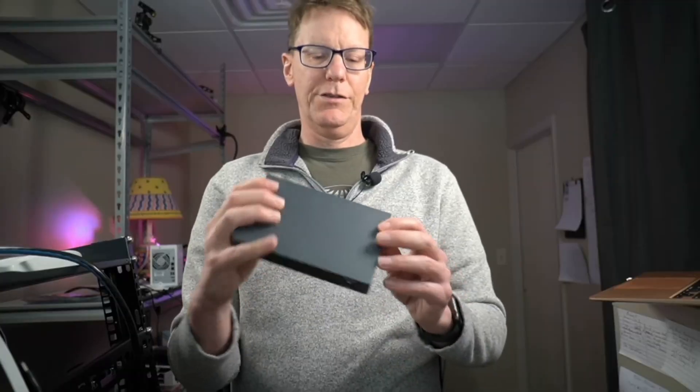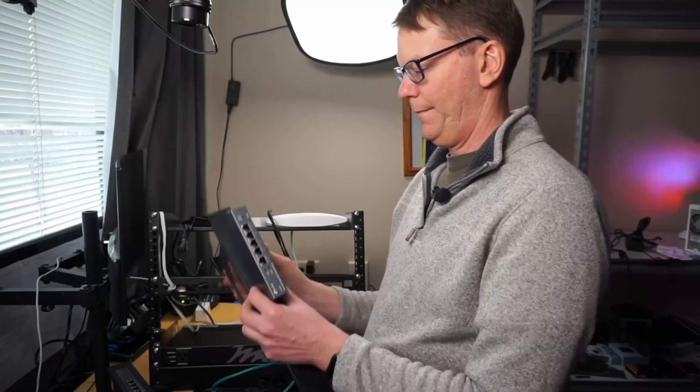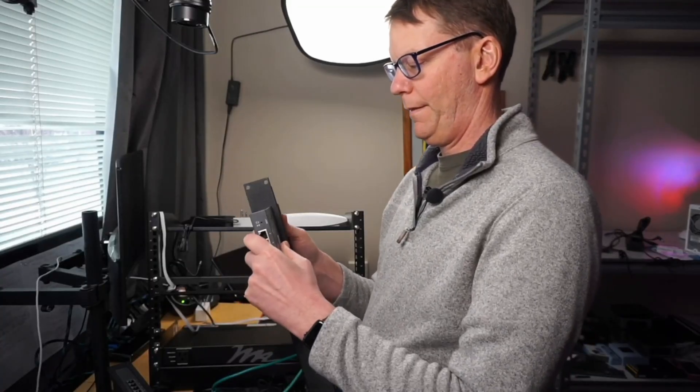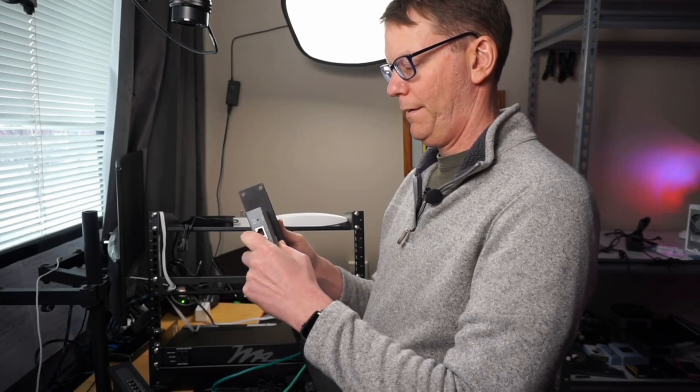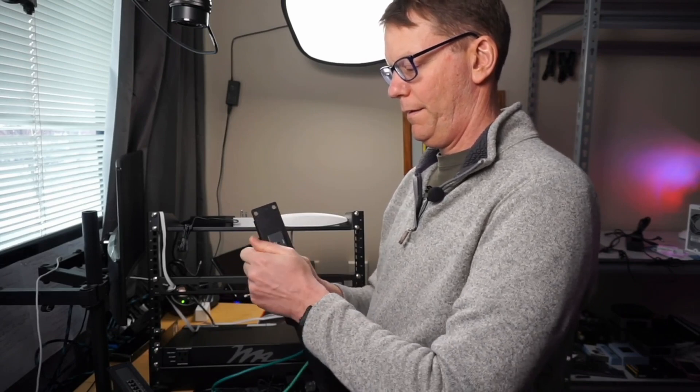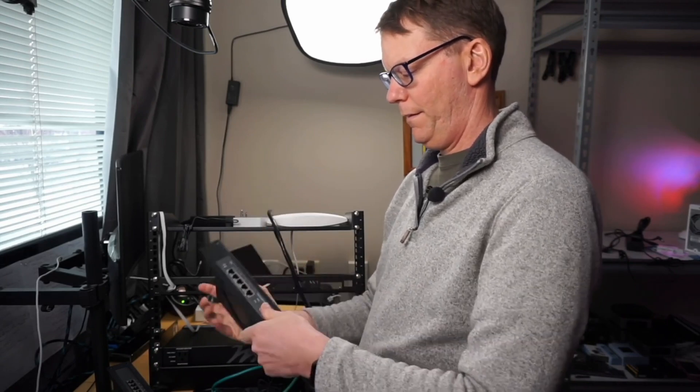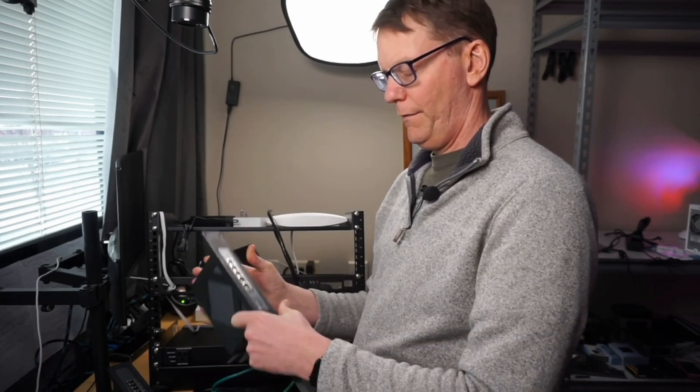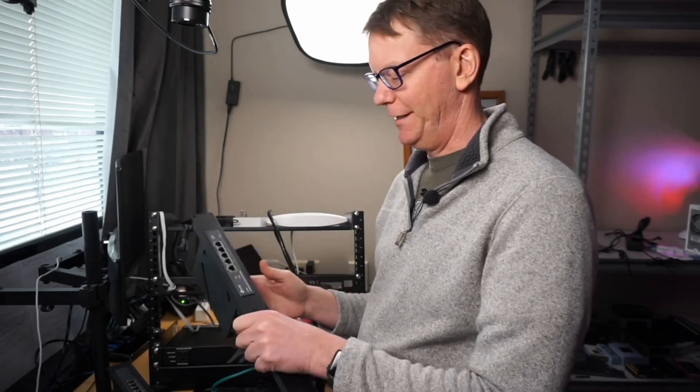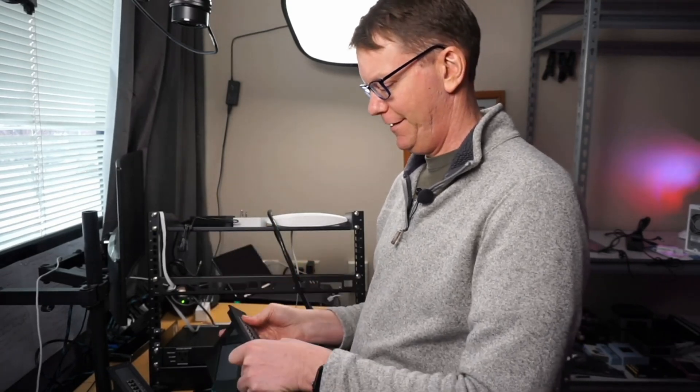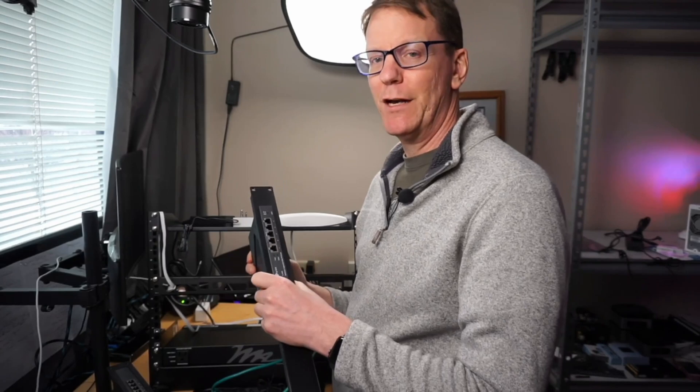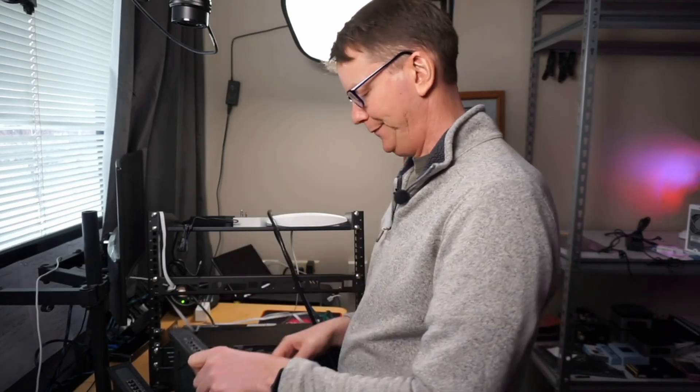Now here's the router. Wow. Perfect again. Okay, so let's mount these puppies up.